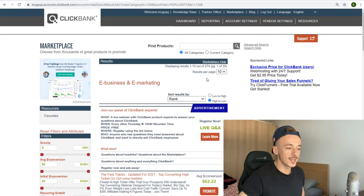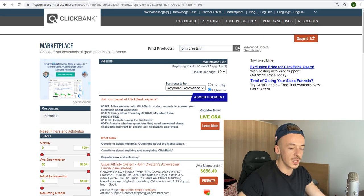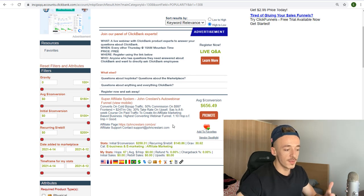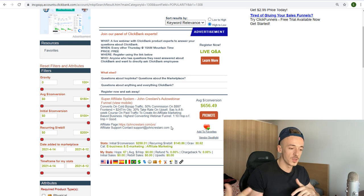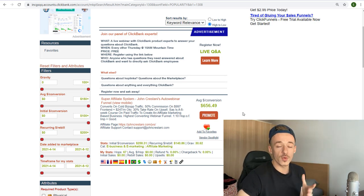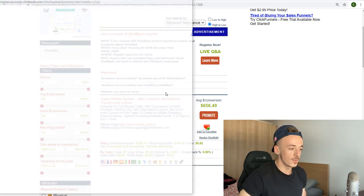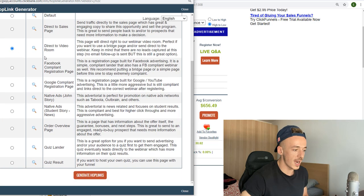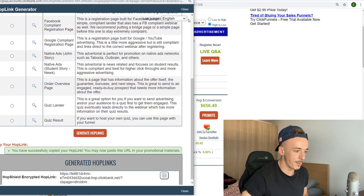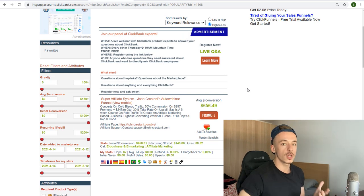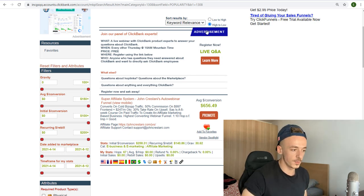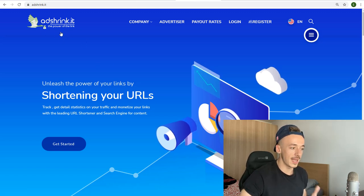Click 'Promote' to get your affiliate link, or go with the second offer: John Cristani's Super Affiliate System auto-webinar funnel. This pays you even more because he has more products in the funnel — up to $656 from a single person on average. Click 'Promote,' then choose a page — for example 'Direct to Video Room' — generate your hop link, and copy it. This completes step one: you're set up to make money for every single sale you generate.